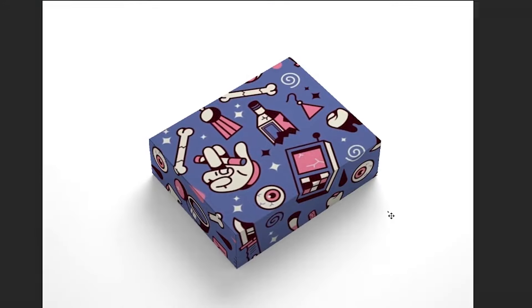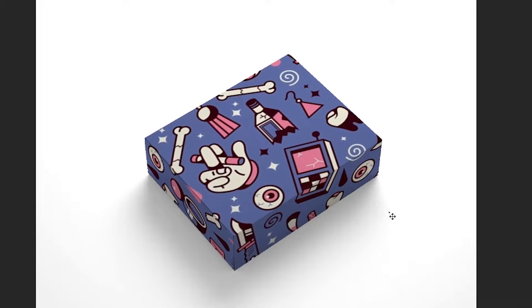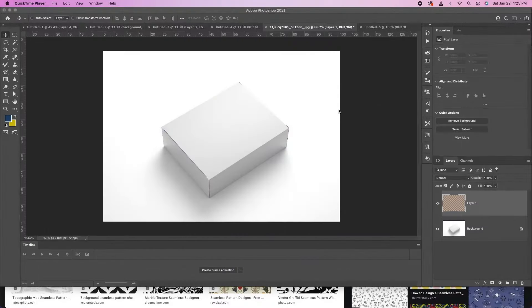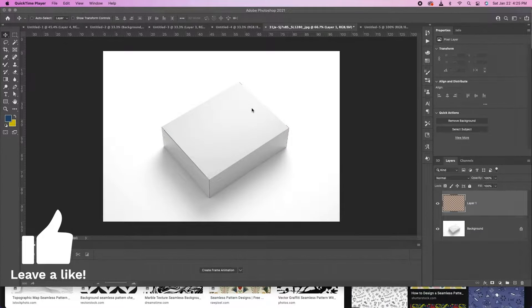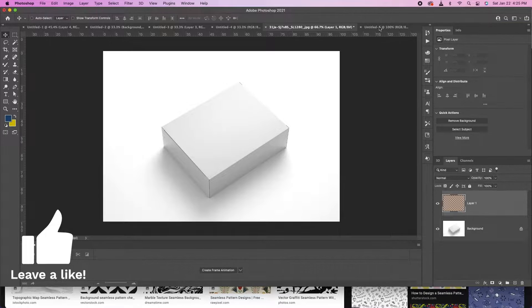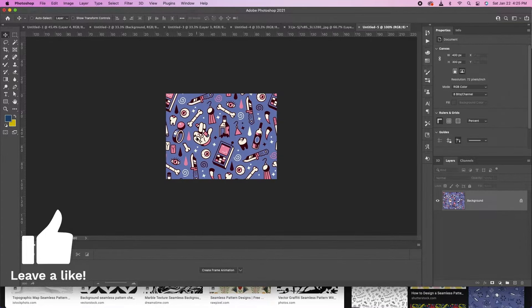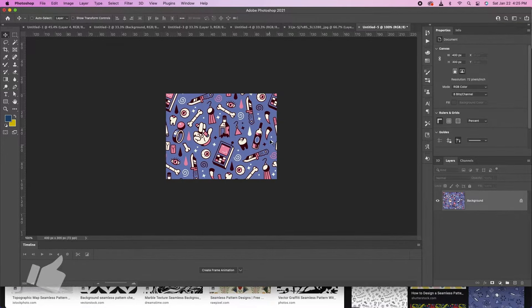I'm about to show you how easy it is to place any image you want into a box in Photoshop. This is a cool and quick tutorial. I'm going to show you how to put any image you want onto this box, or any box.